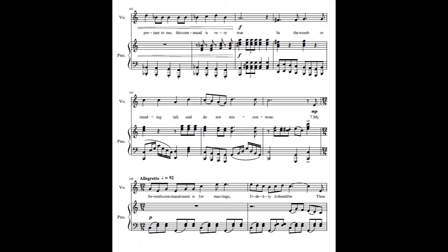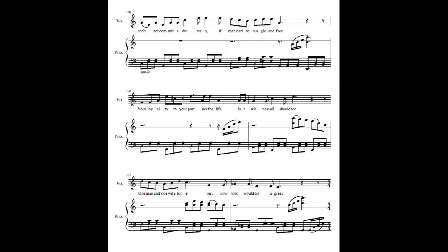My seventh command is for every family it should be. Thou shalt not commit adultery, if married or single and free. Your loyalty to your partner for life is a witness all should see. One man and one woman forever, who would disagree?